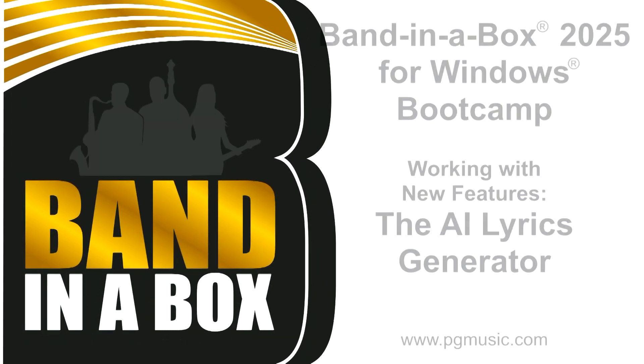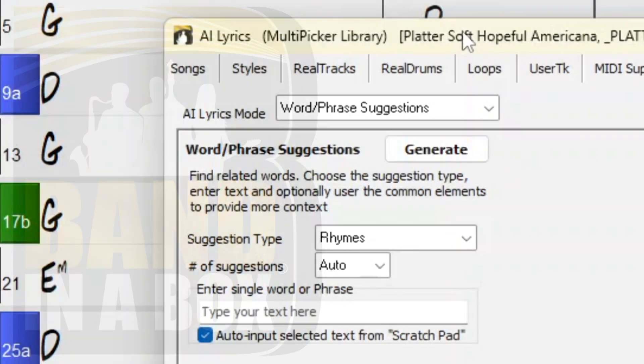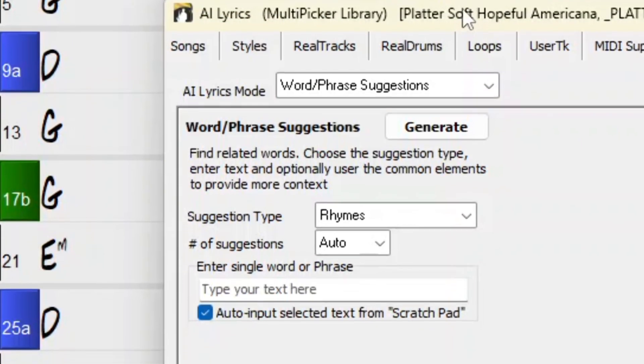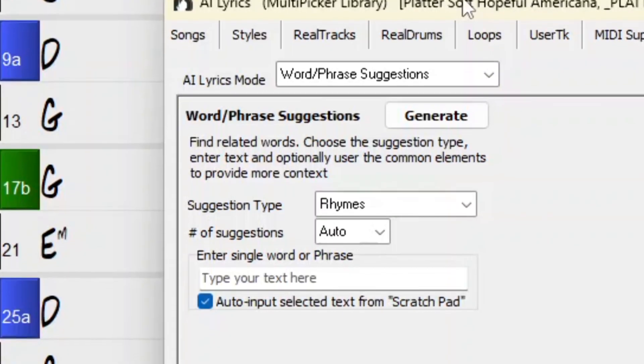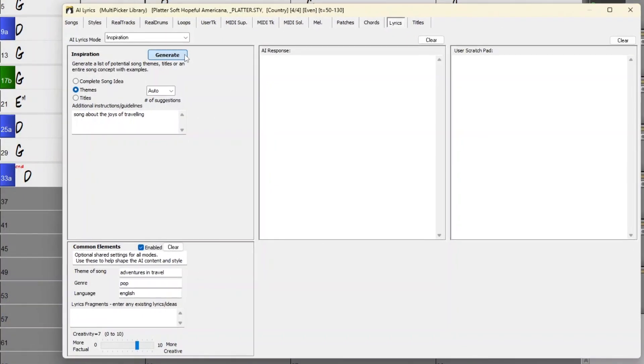Hello and welcome to Band in a Box 2025 for Windows. This video is part of our Boot Camp series where we take a particular task in Band in a Box and show you how it's done, and also show off new features in the program along the way.